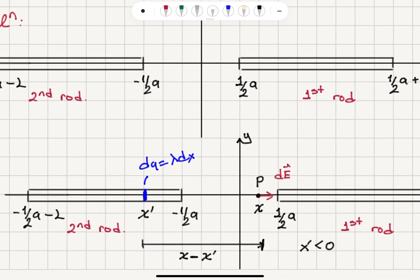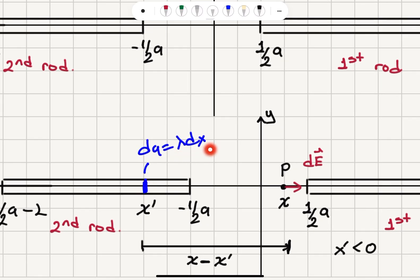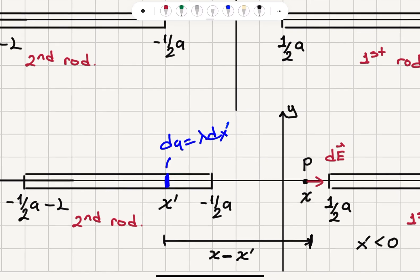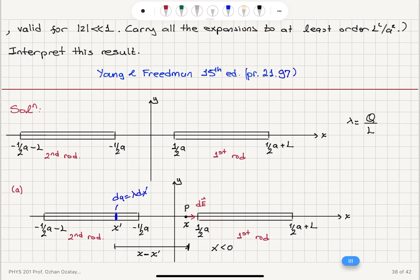In order to calculate the electric field due to the second rod on the x-axis, I consider a charge element dq which is equal to lambda times dx prime. Here x prime is the location of this charge element. If I have a point P at x with respect to the origin, the distance between point P and the charge element is x minus x prime. Since x prime is negative, it equals x plus the absolute value of x prime. We integrate over this rod to get the final answer.